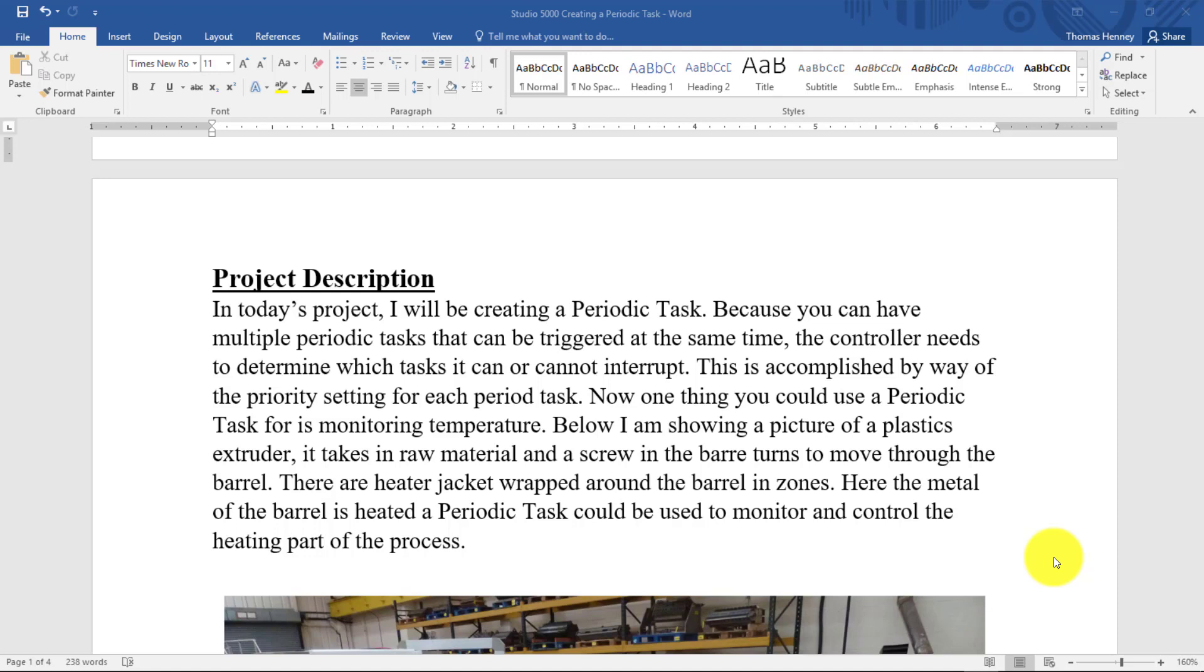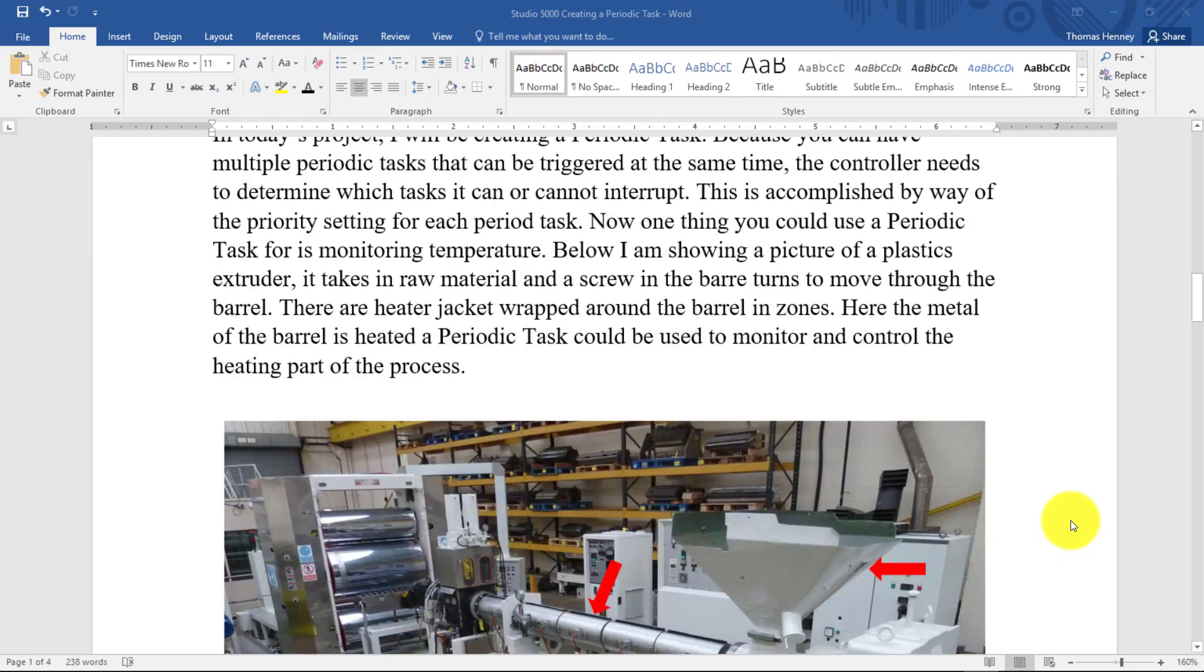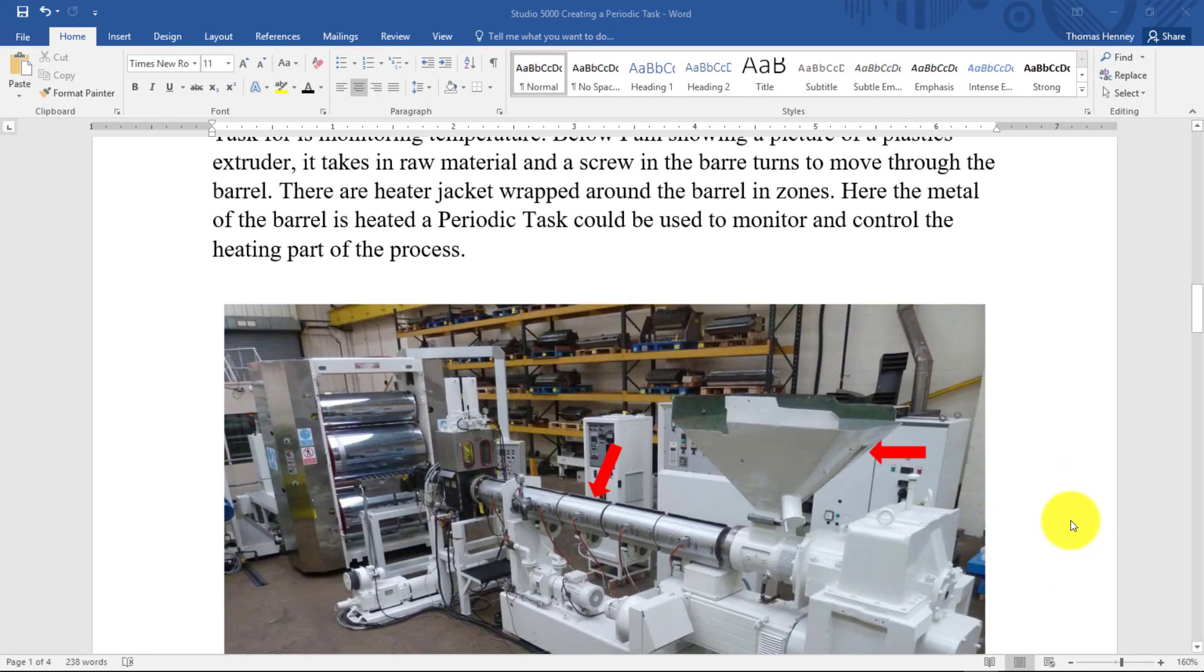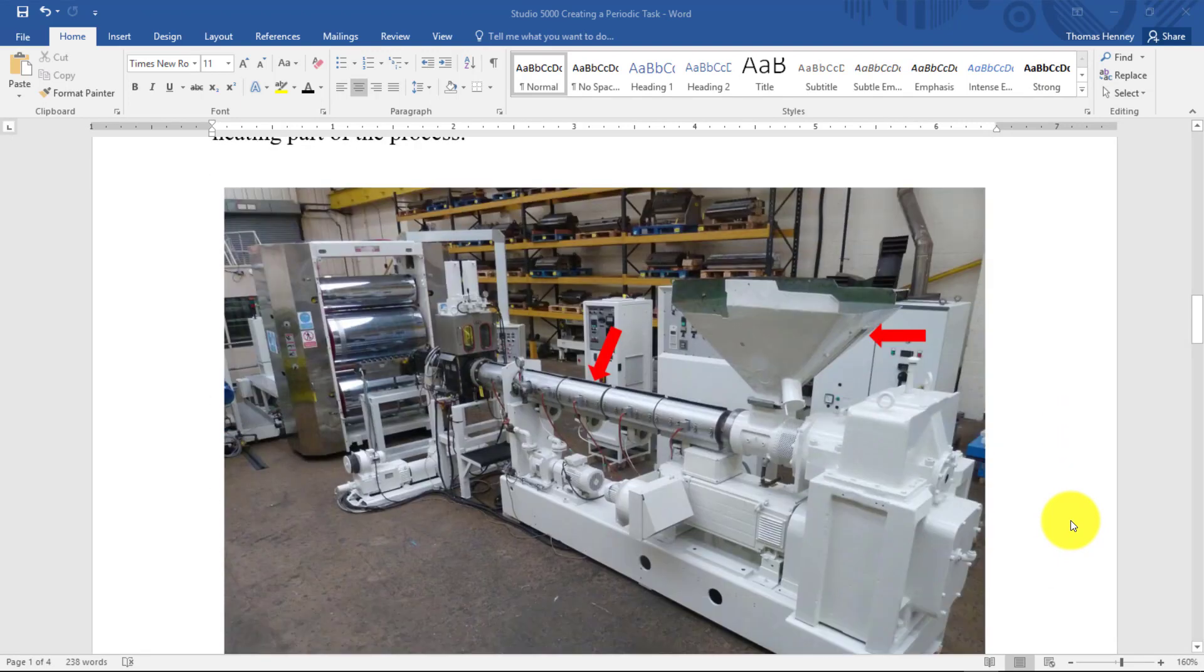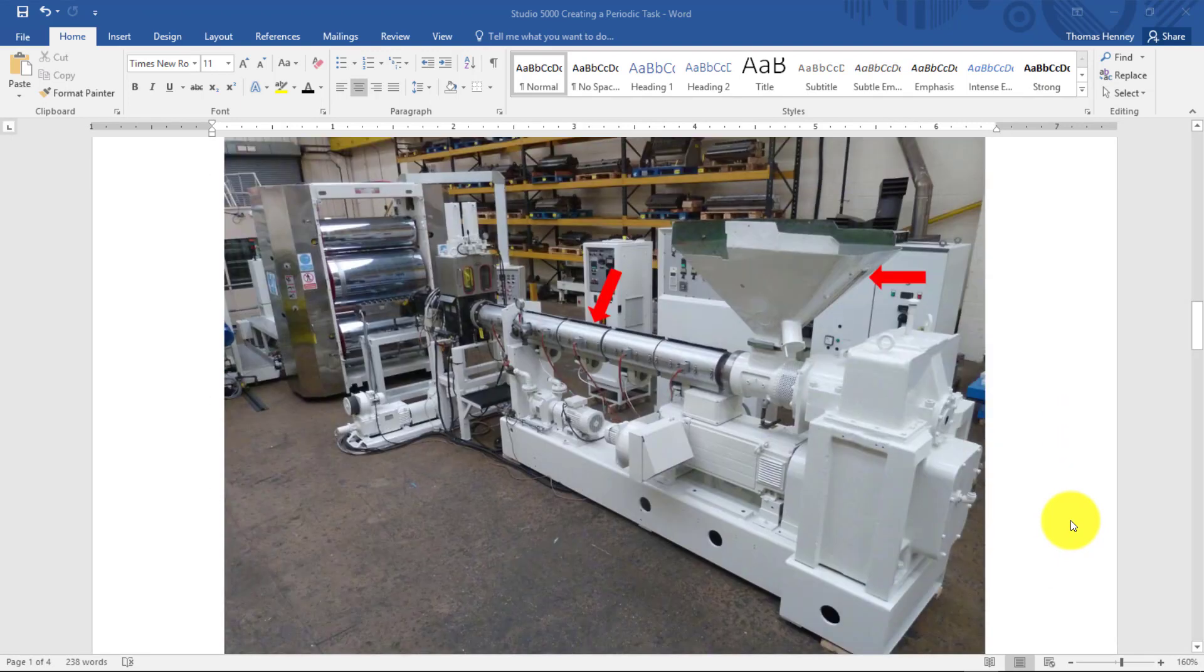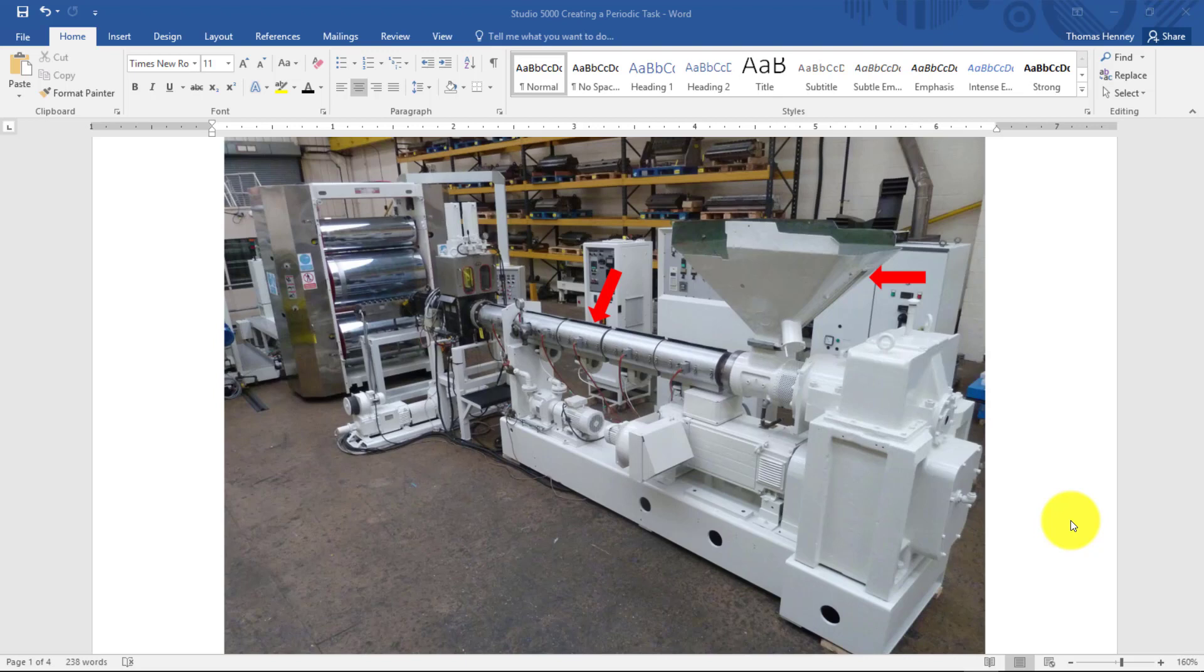Now you're probably wondering what you could actually use a periodic task for. I'm going to scroll down here a little bit further and show you a picture I have here. In this picture, I am showing you a plastics extruder. Now one of the things in this process that you can use a periodic task for is the heaters here that are on the barrel to monitor and control the heat of the barrel.